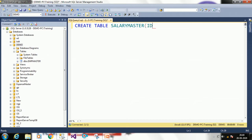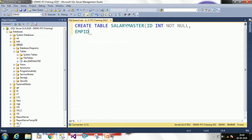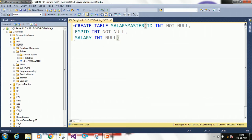I am creating a column named 'id' which is integer and I don't want to allow nulls — NOT NULL. Then I am adding 'employee_id' as integer, also NOT NULL. Then I am adding 'salary' as integer and I am allowing nulls. CREATE and TABLE are both system-defined keywords. The table name is salary_master.